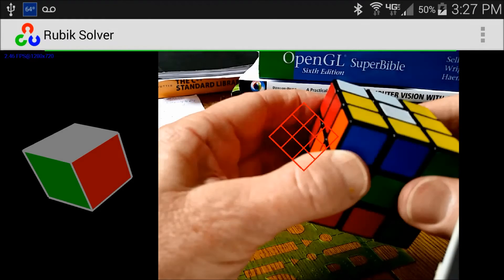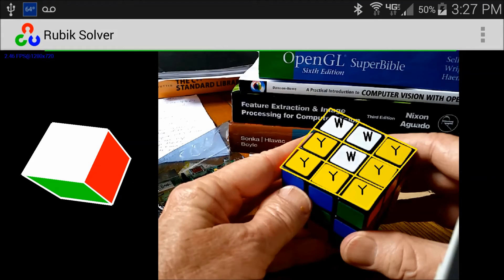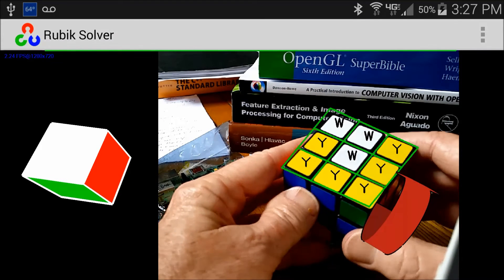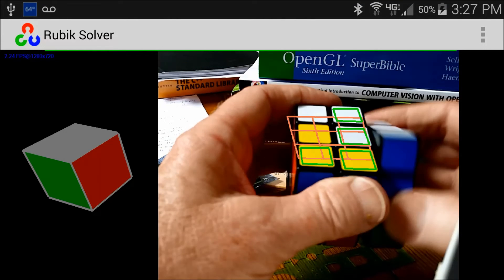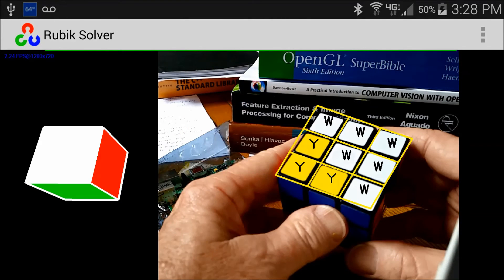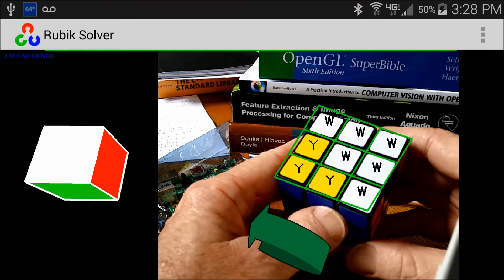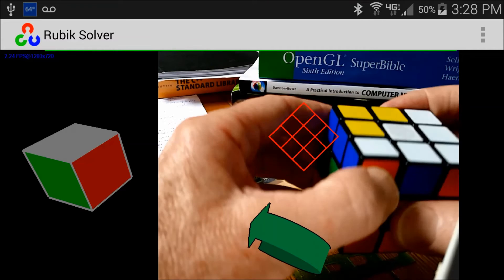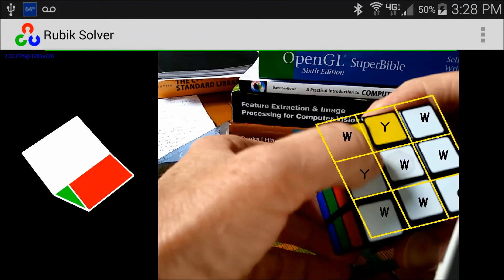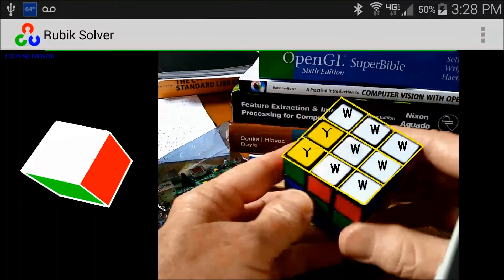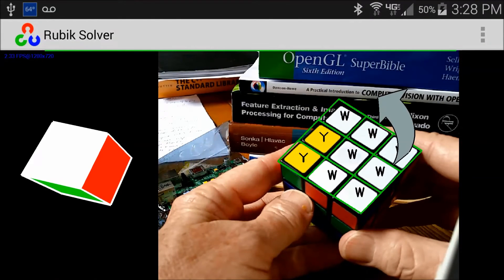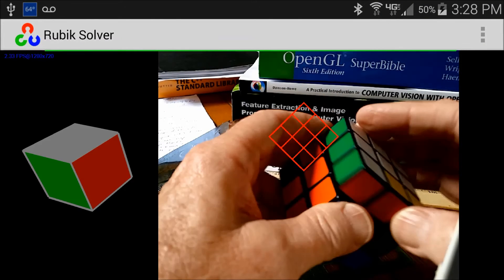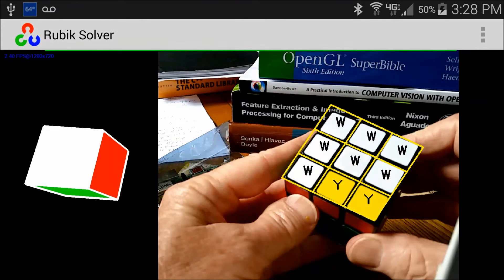uses three significant third party open source packages to achieve its objectives. They are OpenCV for the purpose of image edge detection, contour detection, and polygon generation, a well-known Rubik's Cube solution called Two-Phase for the logic, and OpenGL for rendering user directions.